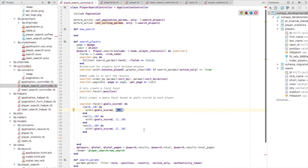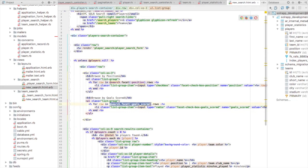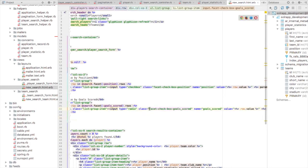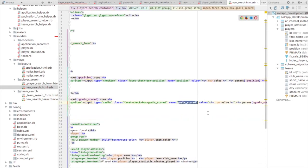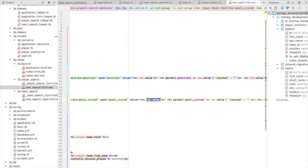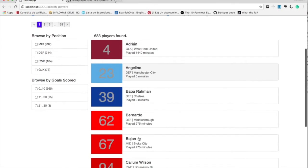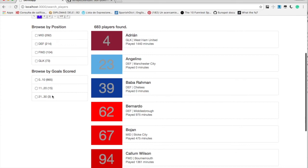Let's render this facet in our search results. This is 'Browse by GoalsScored'. We iterate through the facet rows for each row, creating radio buttons because we want them mutually exclusive. The class name for each radio button is 'facet_checkbox_goalsScored' — I use that naming for generic JavaScript. The name of the control is 'goalsScored'. Each facet row has a value and a count. We can see: 0 to 10 — 665 players, 11 to 20 — 15 players, 21 to 30 — 3 players.